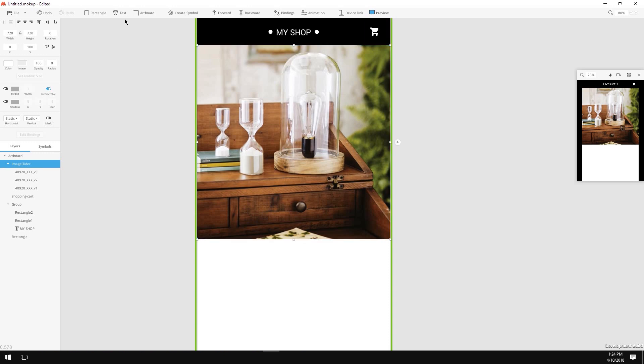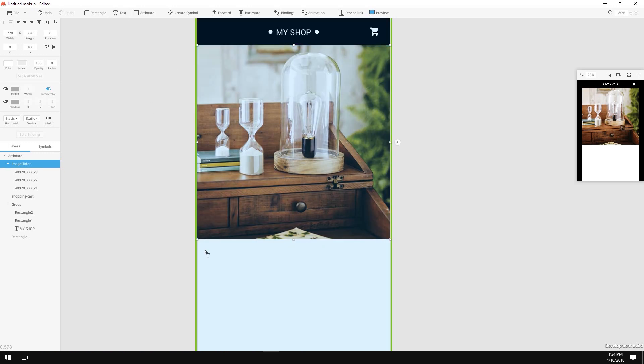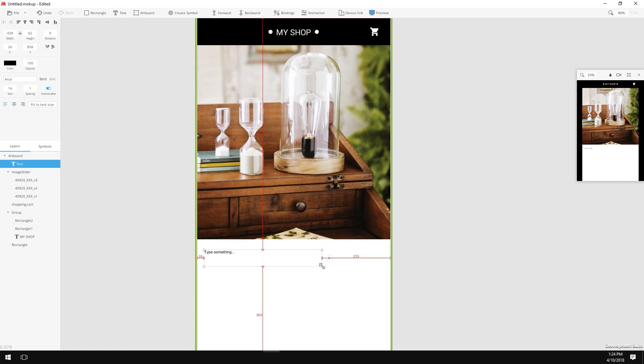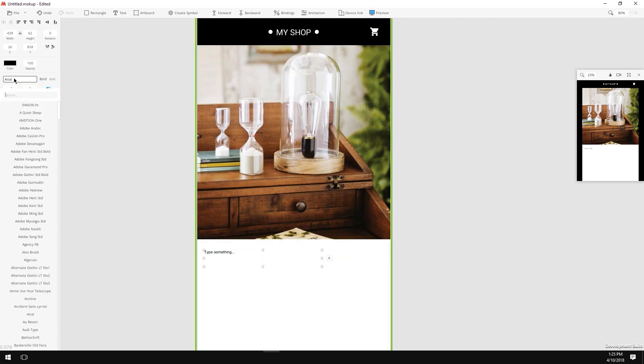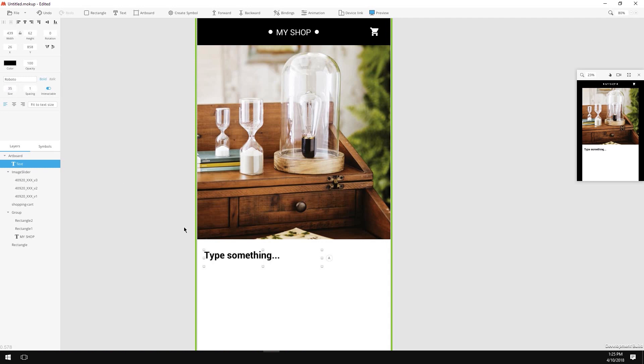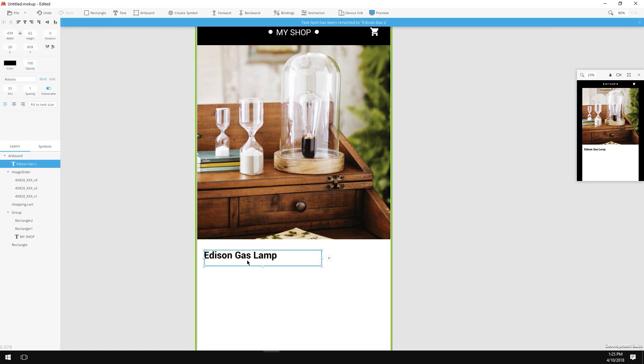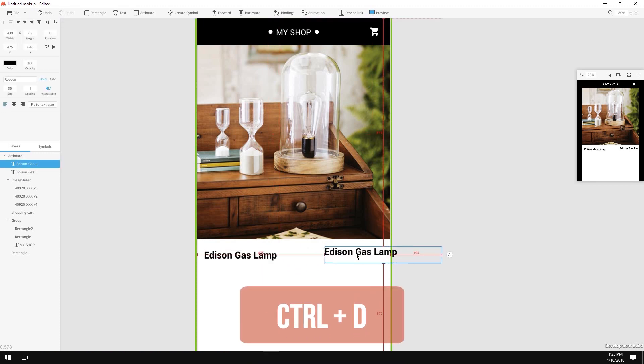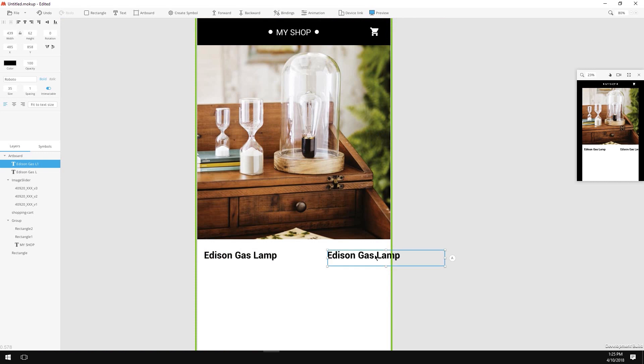Next, let's create a title for our product. Click on the text button, click somewhere under the images, resize the object's bounding box, change the font to Roboto, change the size to 35, make it bold and change the text to Addison Gas Lamp. Now I'm going to duplicate the text, move it to the right, change the text to $120 and switch off the bold option.